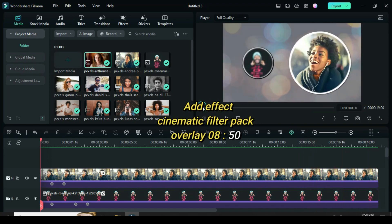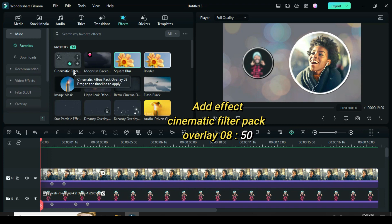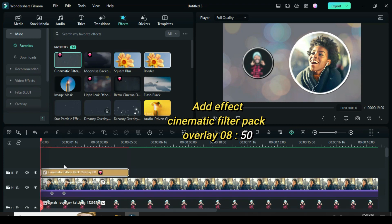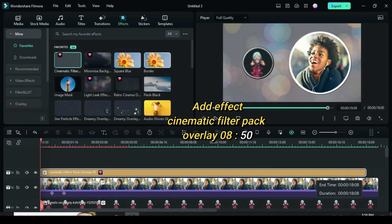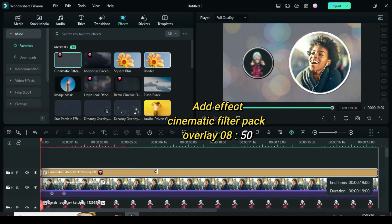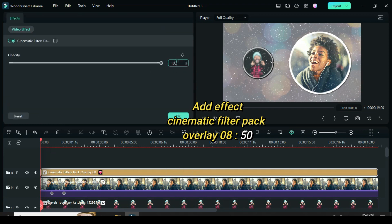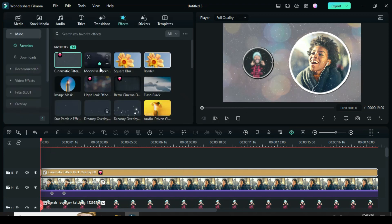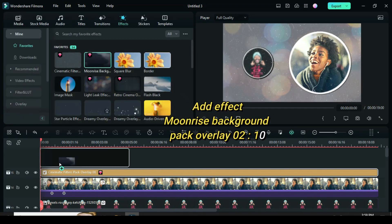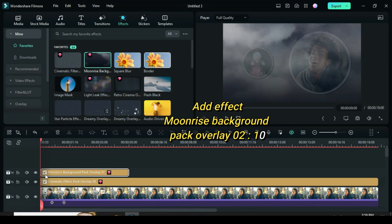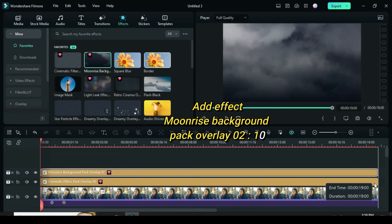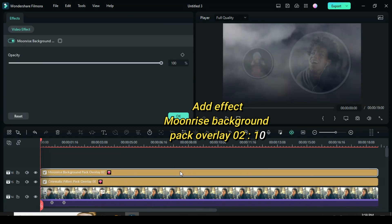To give a different outlook, go to effect and search for cinematic filters pack overlay 08. Drag down and extend, then click to adjust to 50. Also drag down and extend Moonrise background pack overlay 02 and extend, then click to adjust to 10.